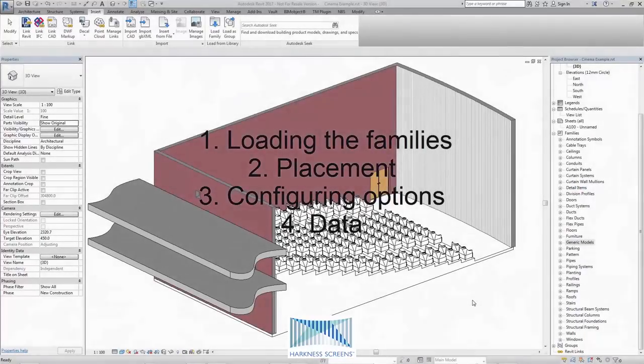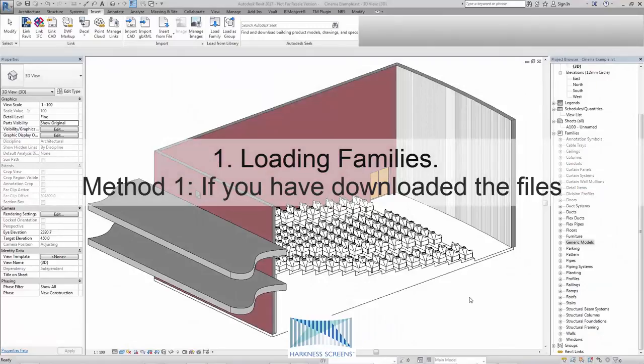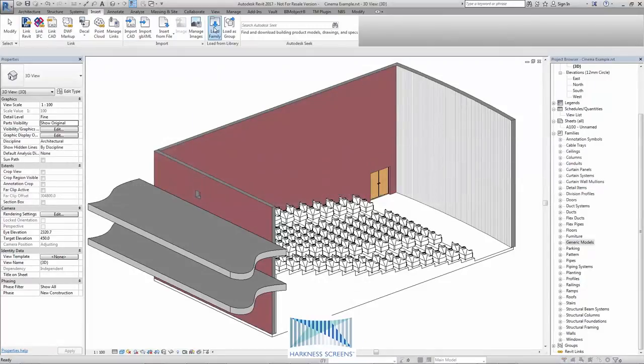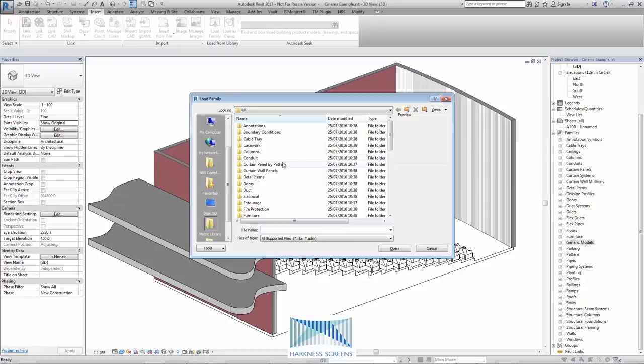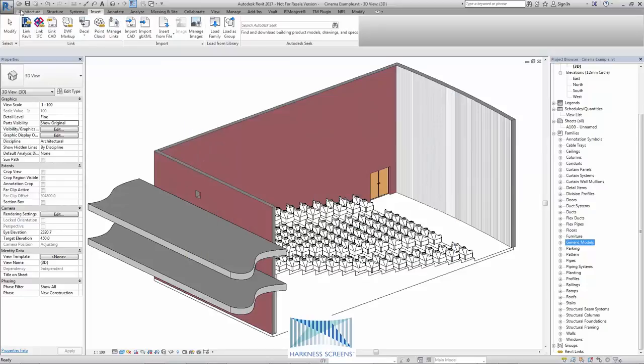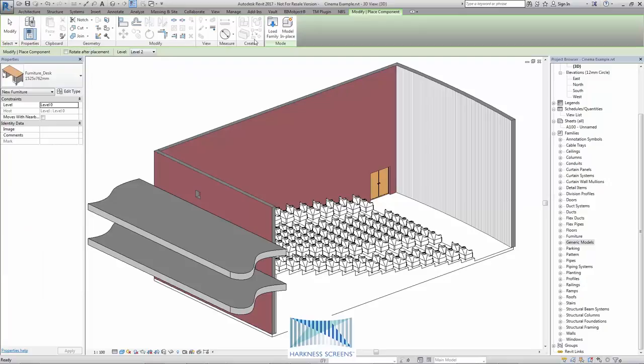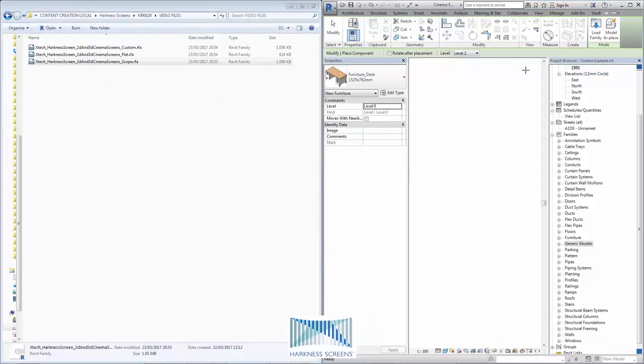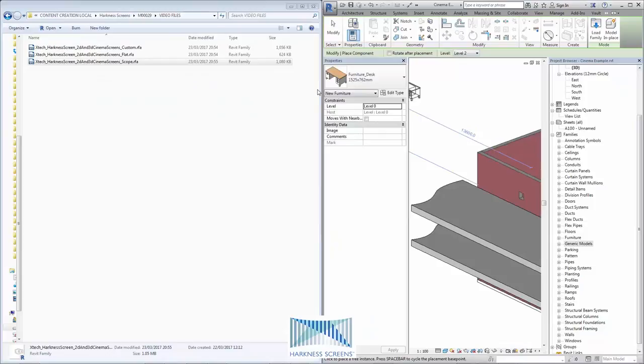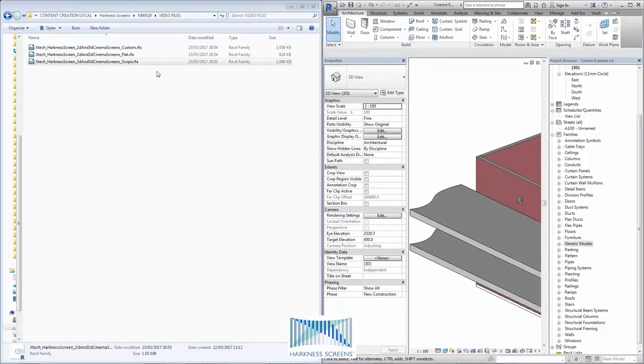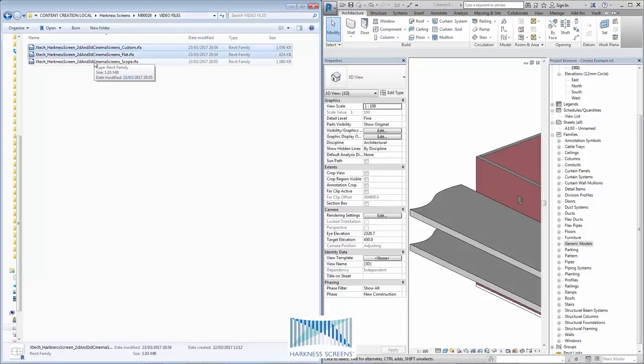Firstly, loading the families. This is simple. We can use the Insert tab and Load Family and navigate to the family location. We can use the Architecture tab and Component, place a component and then Load Family. Or we can simply drag and drop the family files into Revit directly from Windows. I'm going to drag all three of the downloaded files into my Revit project.